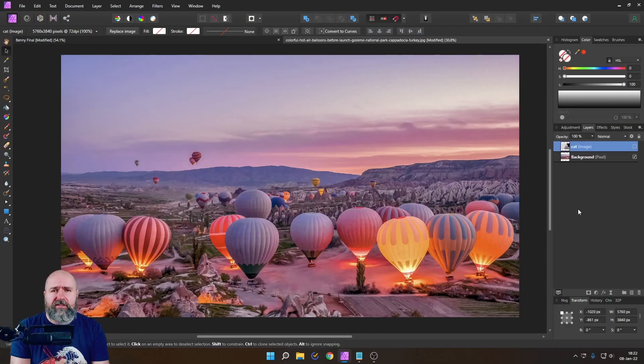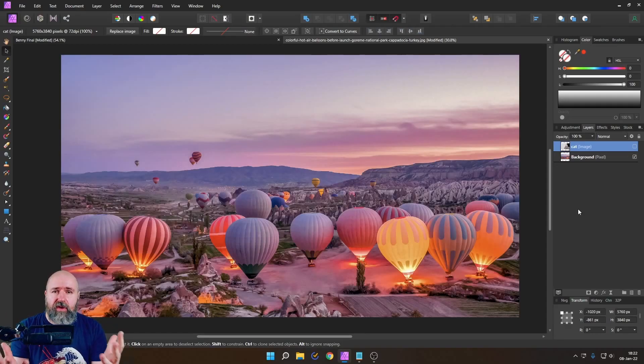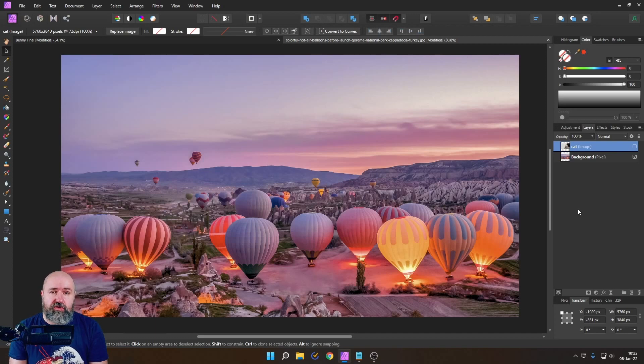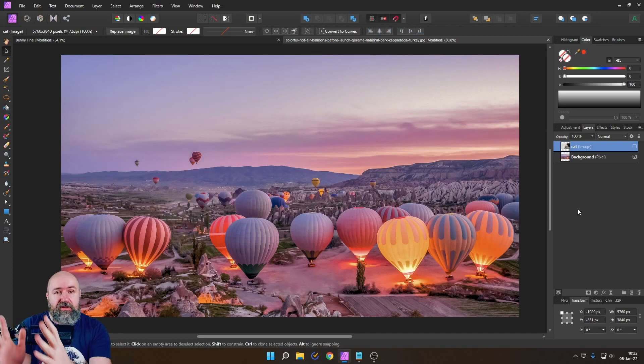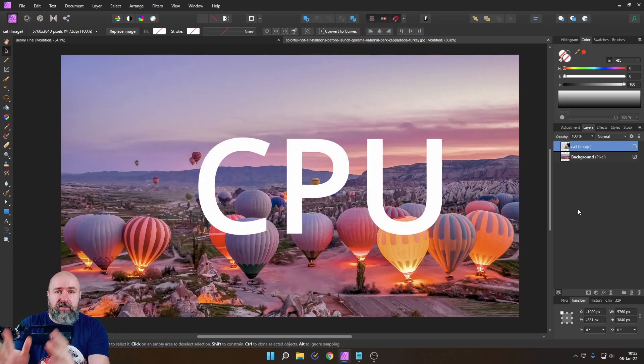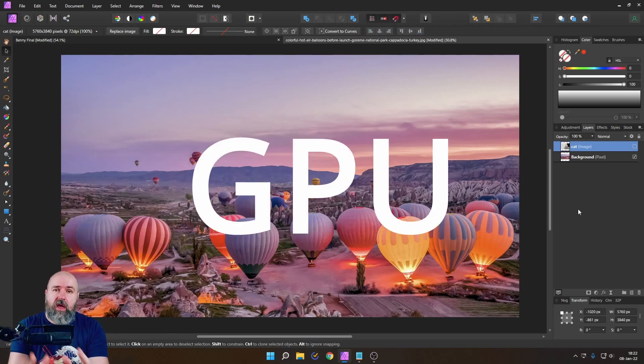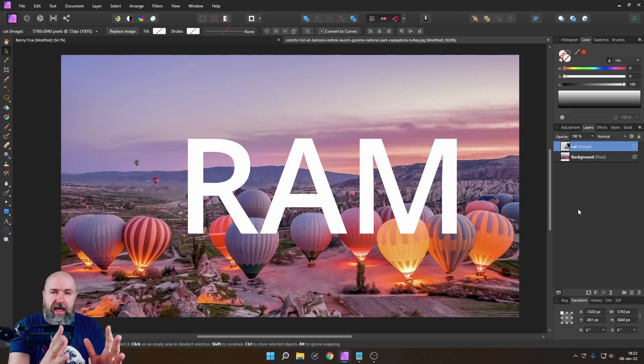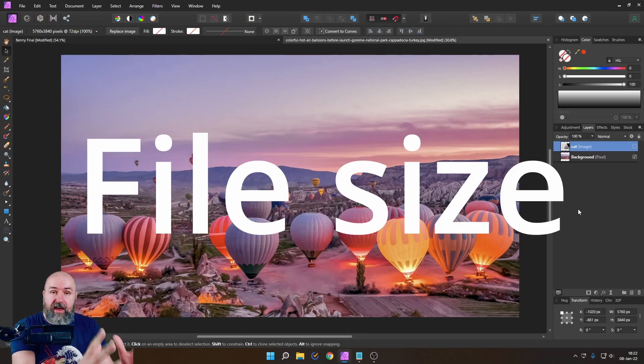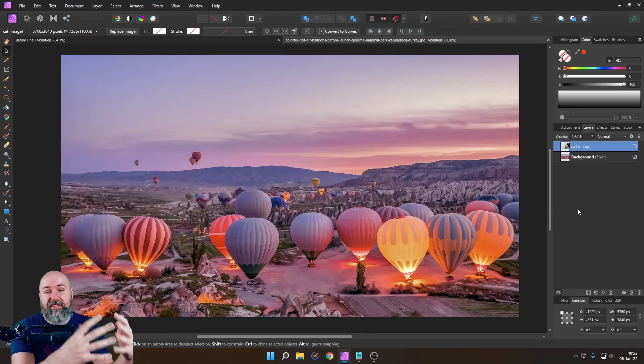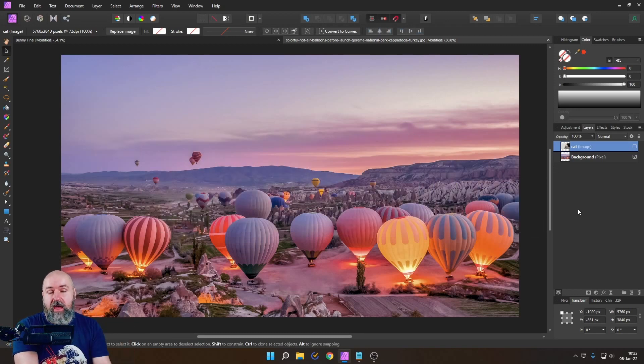So of course there's a lot of reasons why Affinity Photo can be resource hungry in the areas of the CPU, the GPU, the RAM and also the file size which has impact on your hard drive.